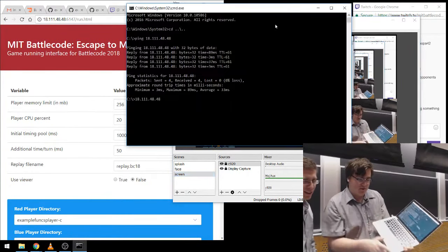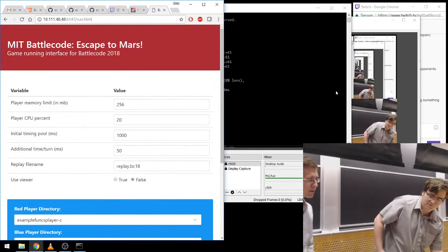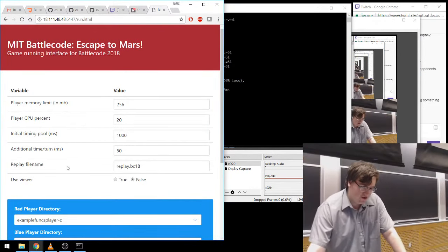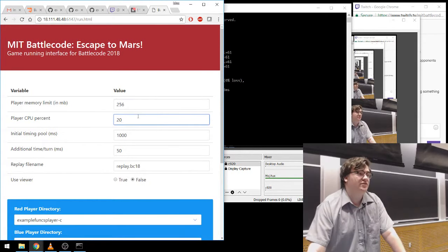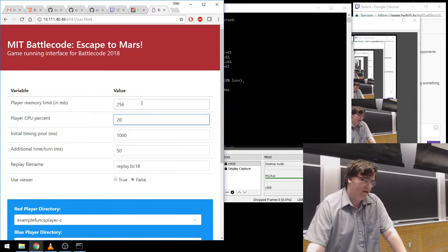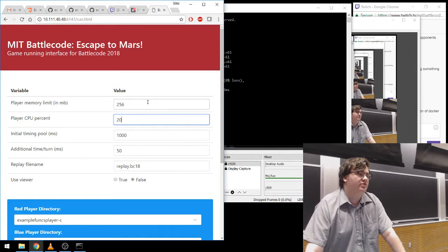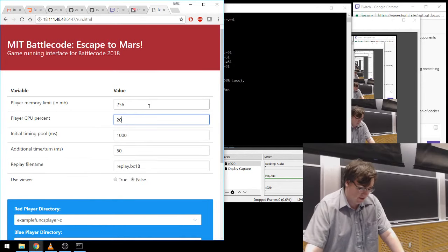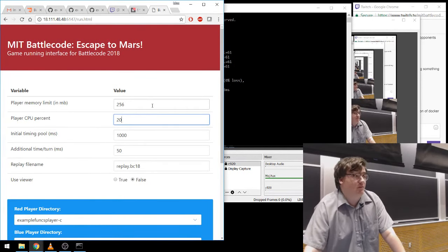Then it will open a web page in your browser that looks like this. On this web page you can configure the limits on your players — like if you want to give them more or less CPU or memory. We'll be deciding on the limitations for the scrimmage servers later, but if your bot is crashing because it doesn't have enough time, you can just give it more time for now.